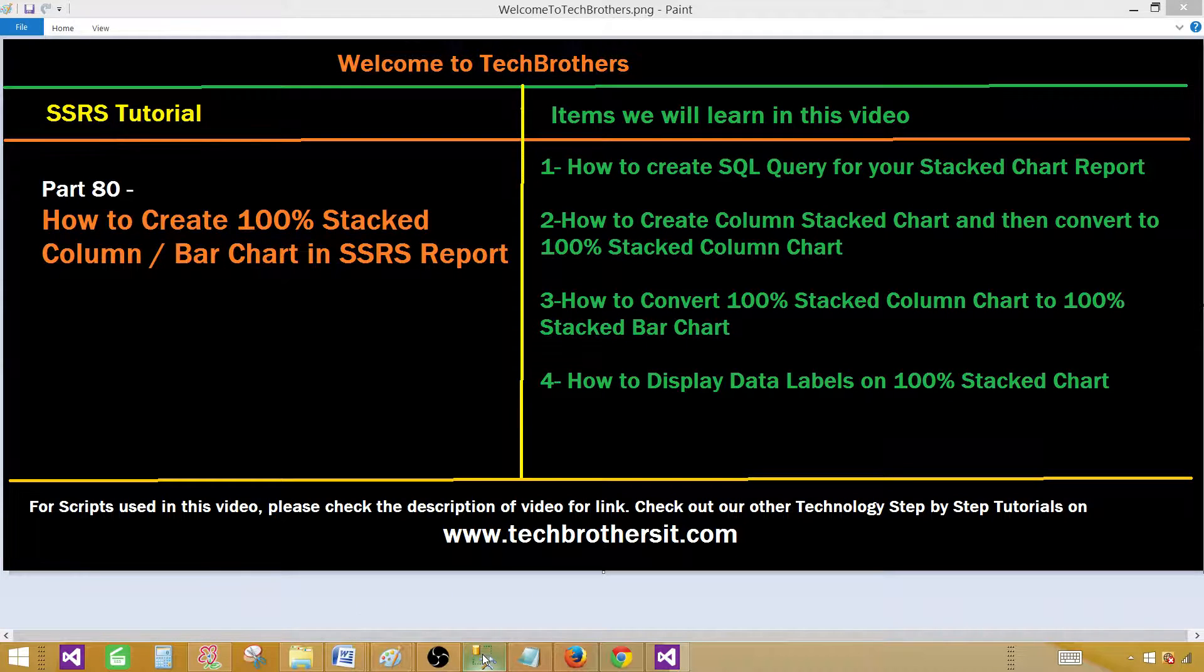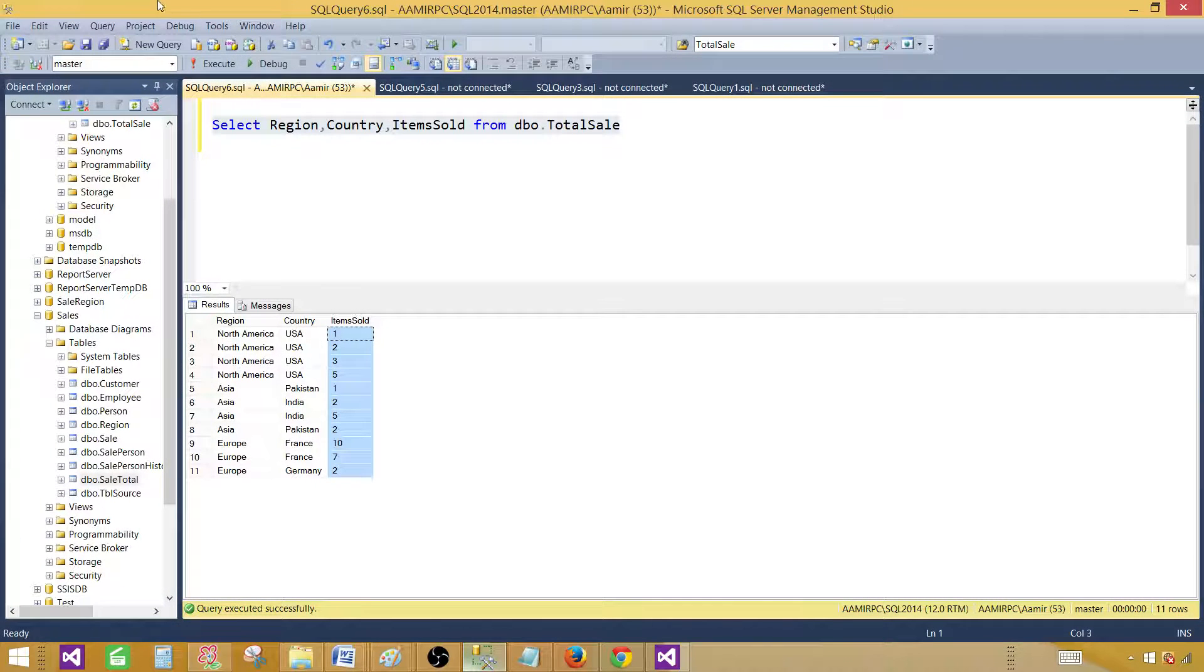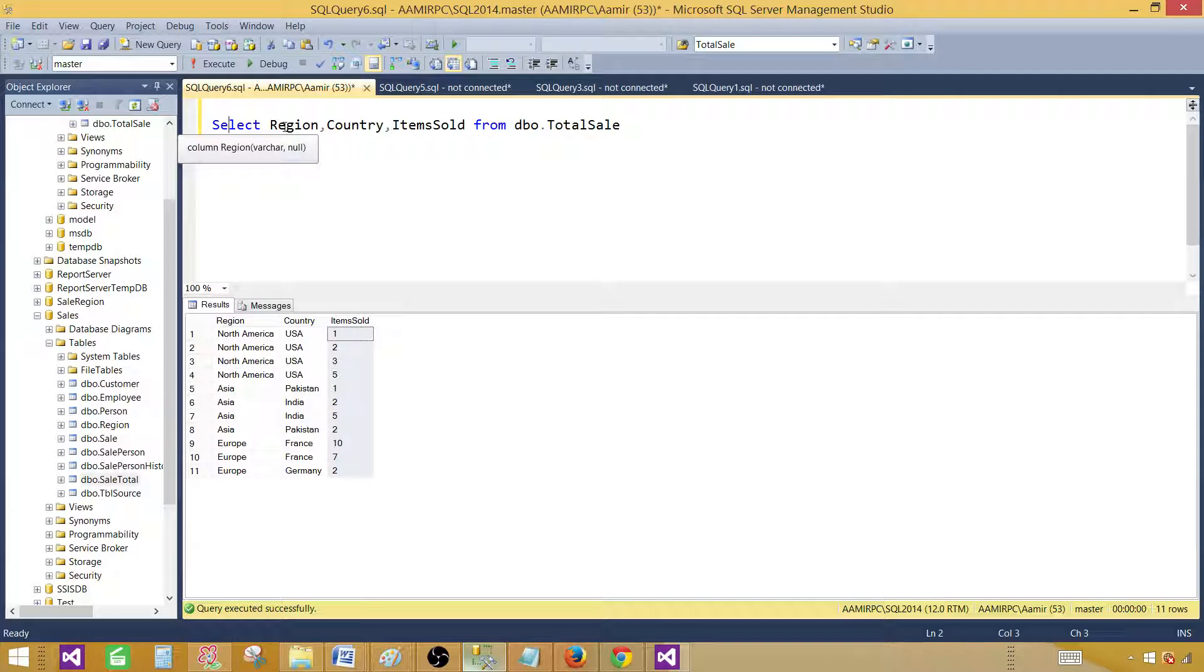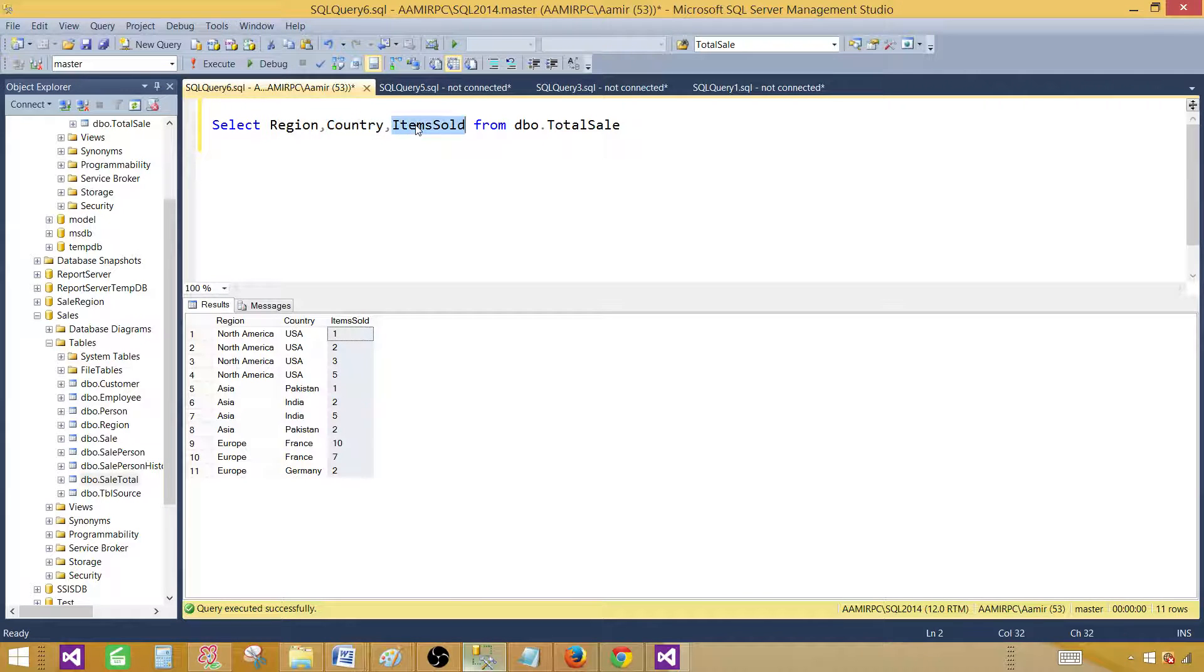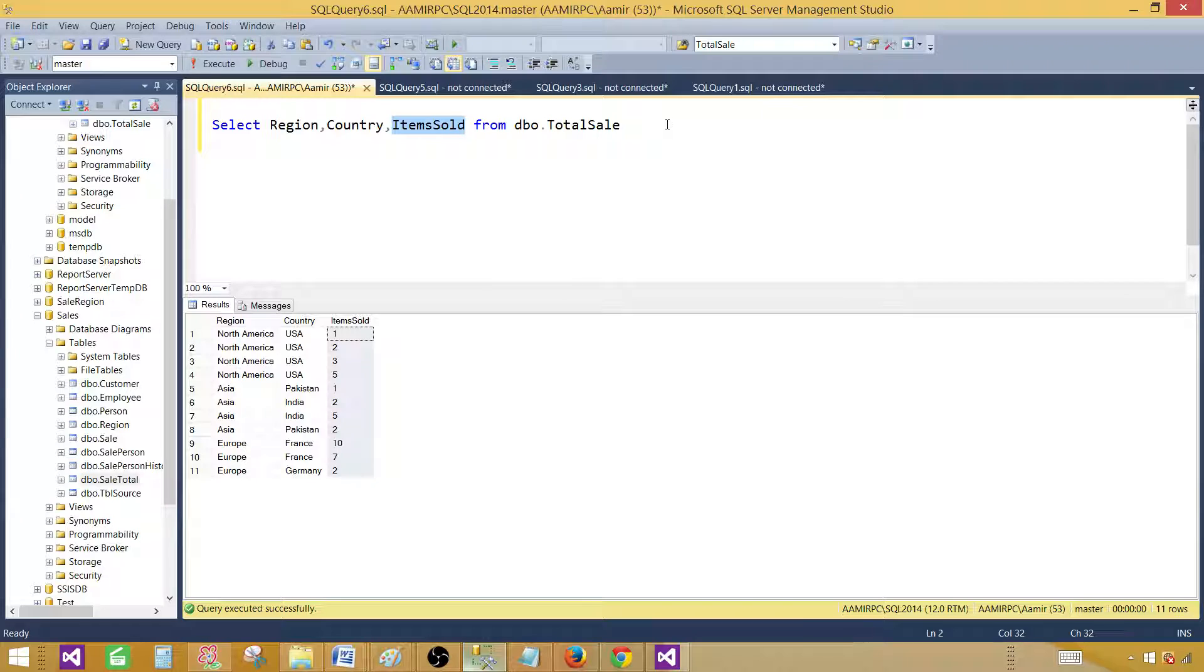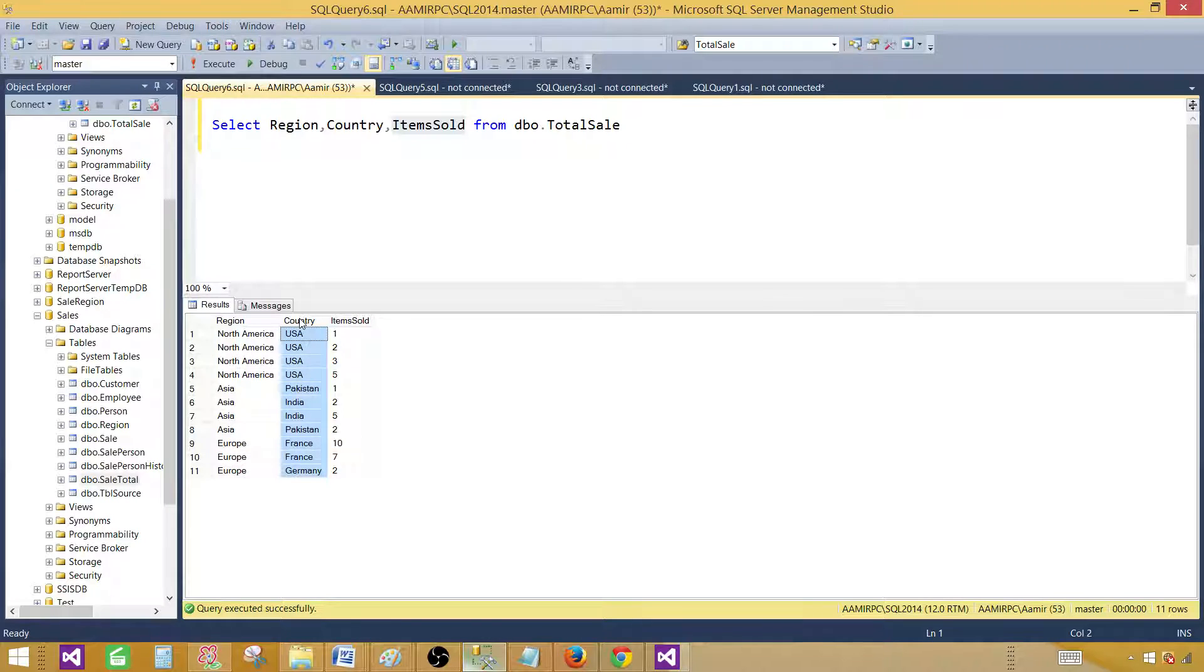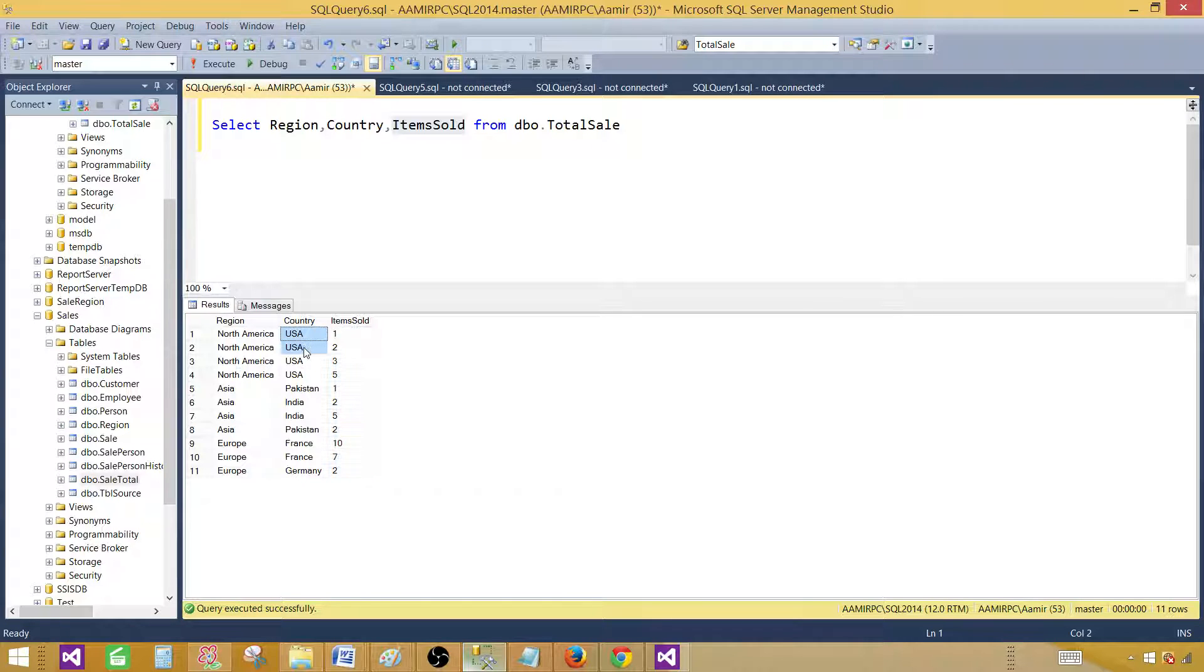Let's go to the SSMS SQL Server Management Studio and take a look. Here I have a select query that's selecting region, country and item sold from total sale table. Region will be used as categories and country will be used as a series group and item sold will be used as values. For each of the category our series values are going to be stacked on each other.